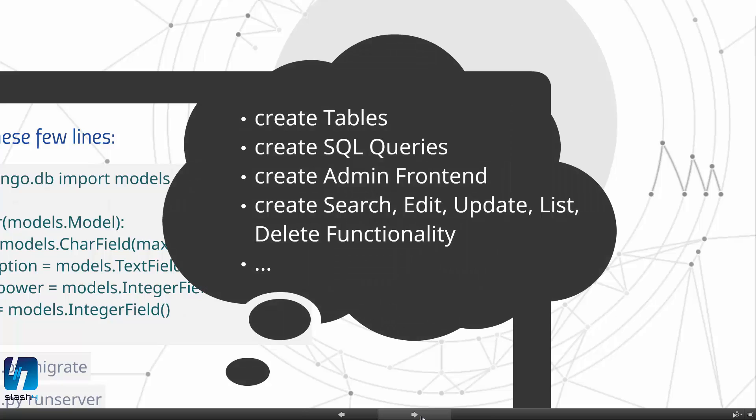Django will create all the tables in the database, all the SQL queries, the admin frontend, the search, edit, update, list and delete functionality for you.